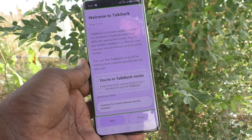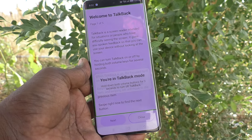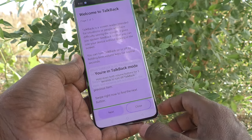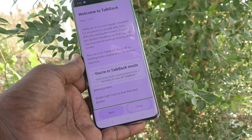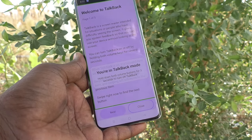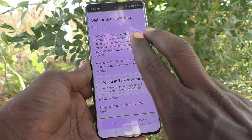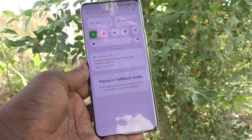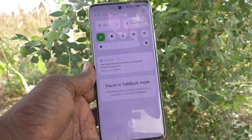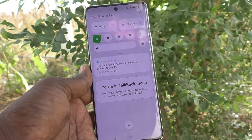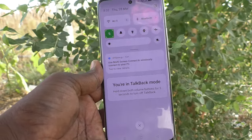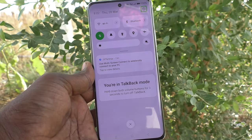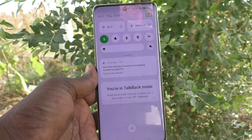Just turn on the TalkBack button. Now you are in TalkBack mode. For navigation, what you have to do is with two fingers just swipe down — then only you can go to the notification area and select the settings icon.